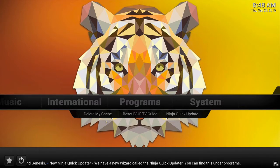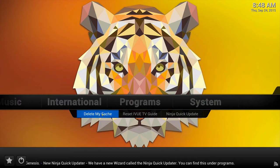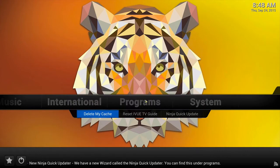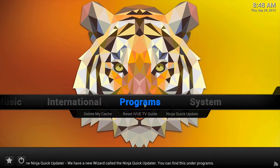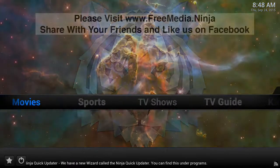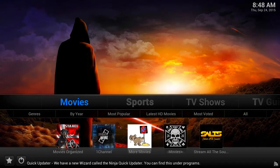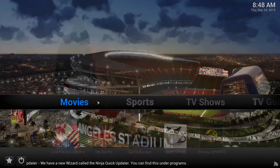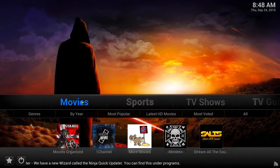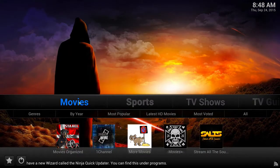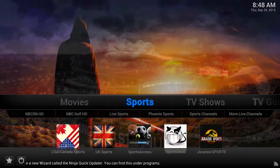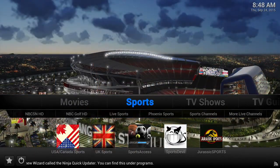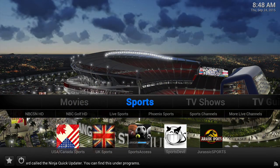Once installed, you will be able to legally stream virtually every single movie and TV show that exists today. At the bottom of your screen, you can see the latest news from freemedia.ninja scroll across, so you don't have to worry about being kept up to date.